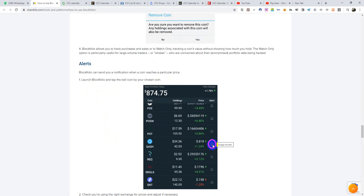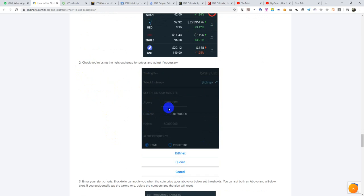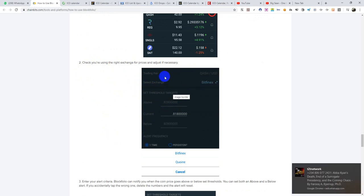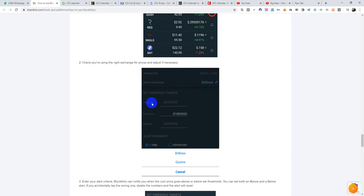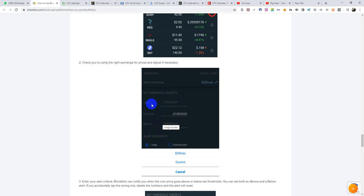Setting alerts is very simple. That thing that looks like a bell — you click on it and you set your alerts. Check you are using the right exchange for price and adjust if necessary. Then choose your trading pair. If you are setting an alert above a price — say above 7,400 — you are saying that if Bitcoin hits 7,401 and above, it should alert you. That is the current price. If you are using the below option, let's say you set below 7,400, you are saying that if Bitcoin goes below 7,400 it should alert you. That is usually used when the coin is still down and you're expecting it to come up to a certain stage.